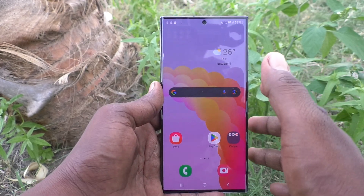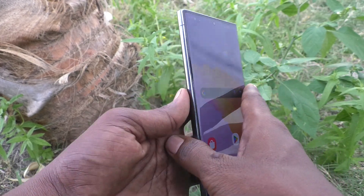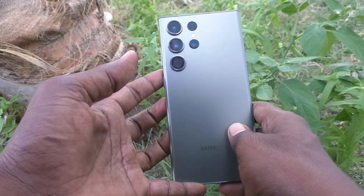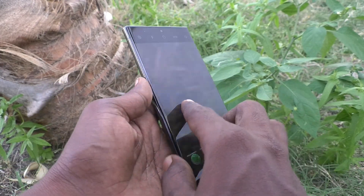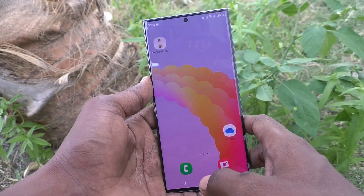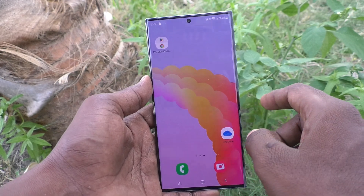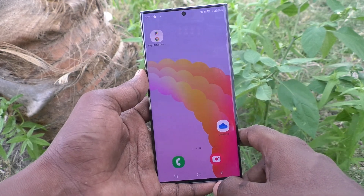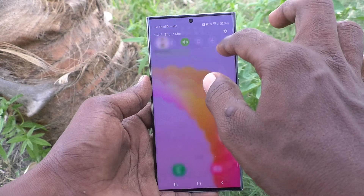Hi friends, welcome to Five Minutes Tech YouTube channel. Here is the Samsung Galaxy S23 Ultra 5G smartphone. In this video you will learn how to create a secure folder in your Samsung Galaxy S23 Ultra 5G.